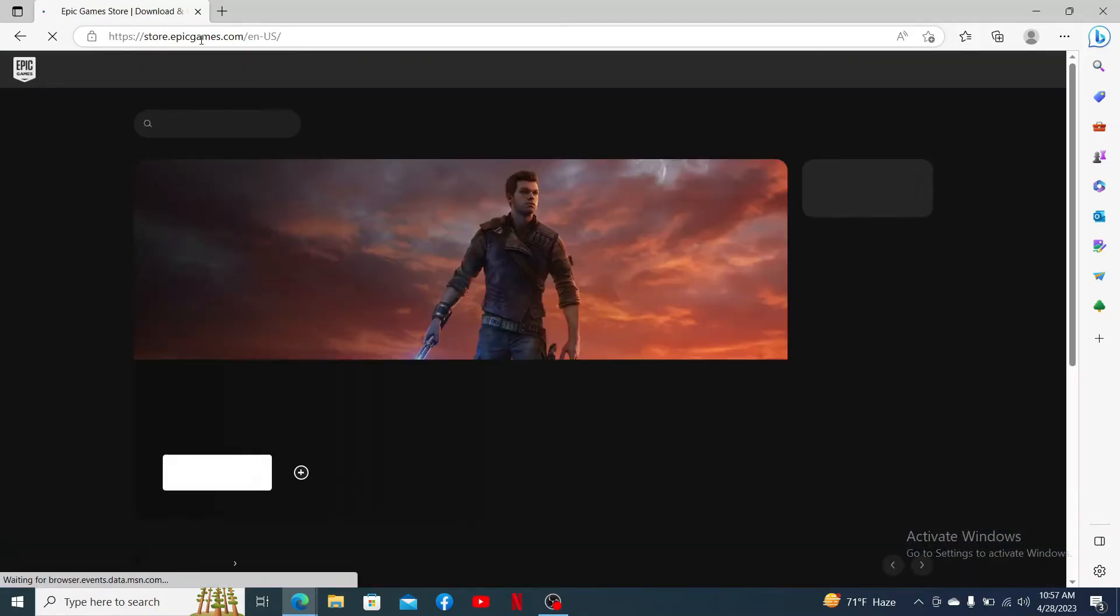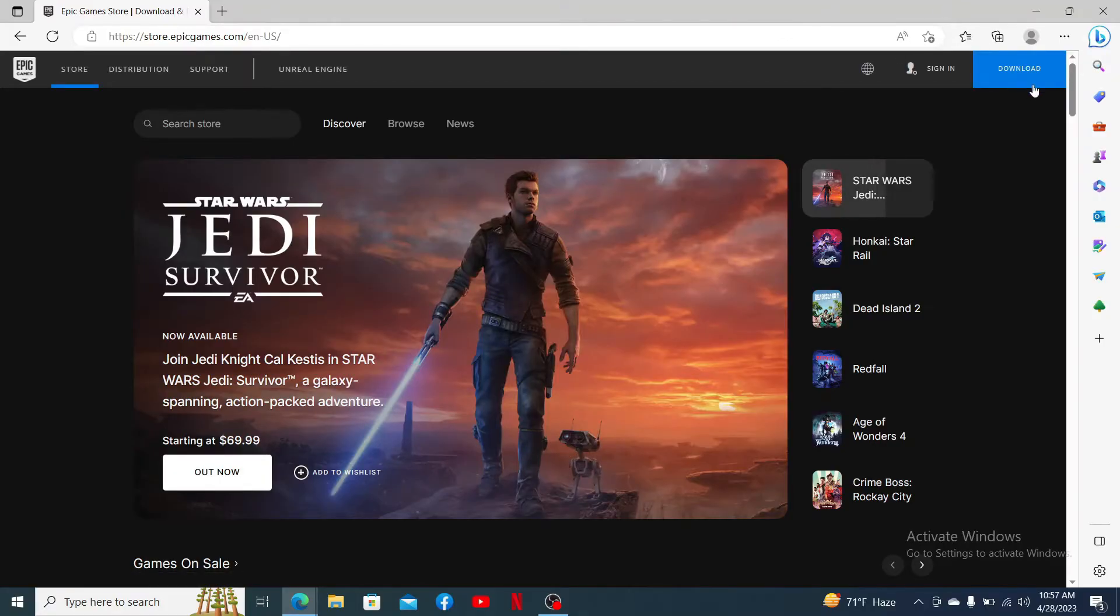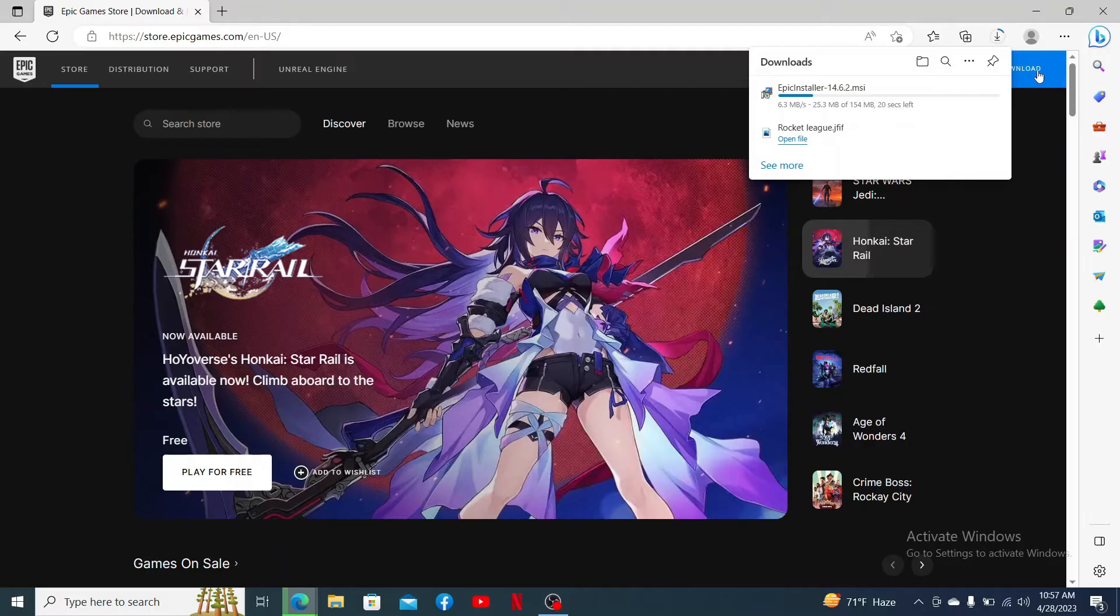Doing so will take you to the official web page of Epic Games. Now click the download button at the top right hand corner and download the Epic Installer file.